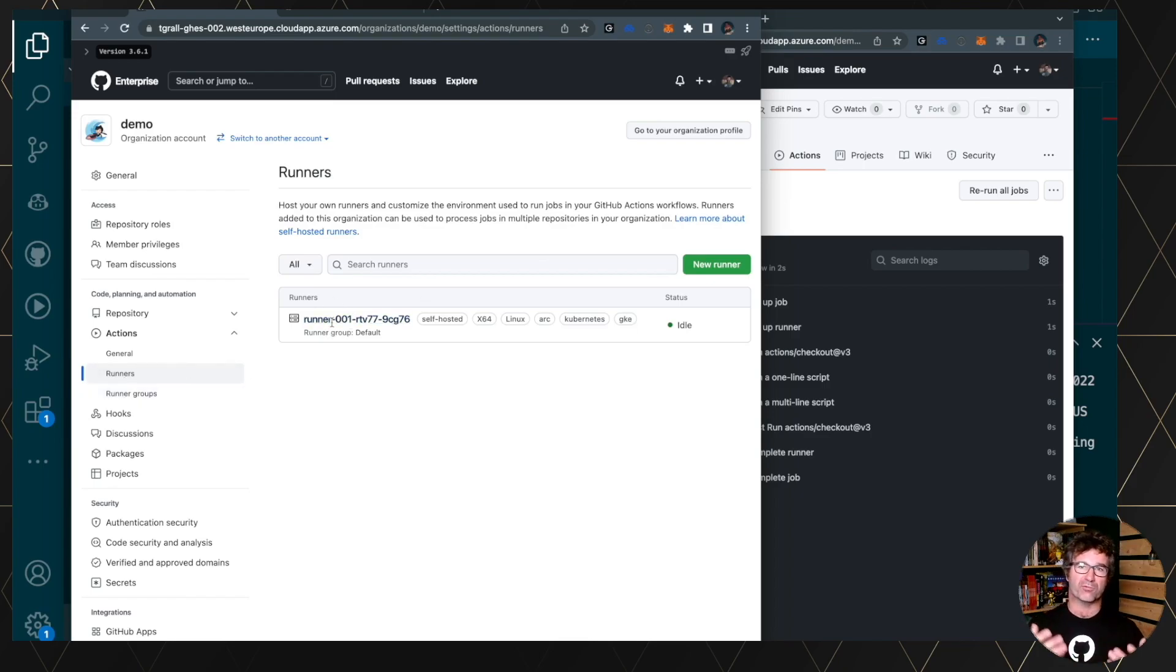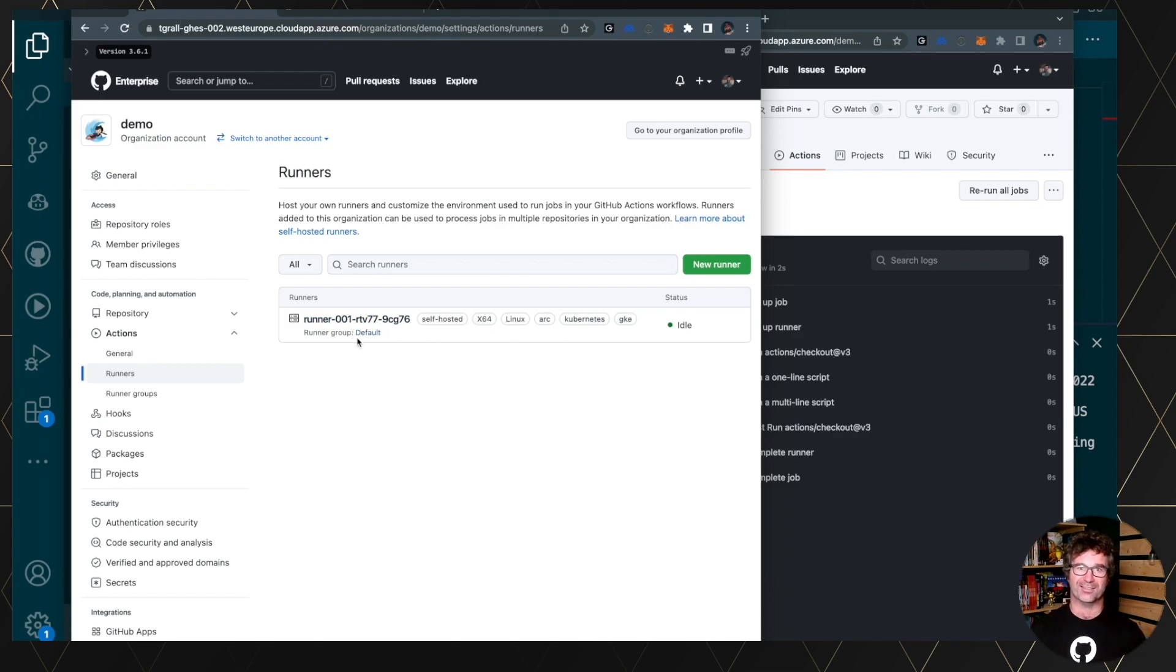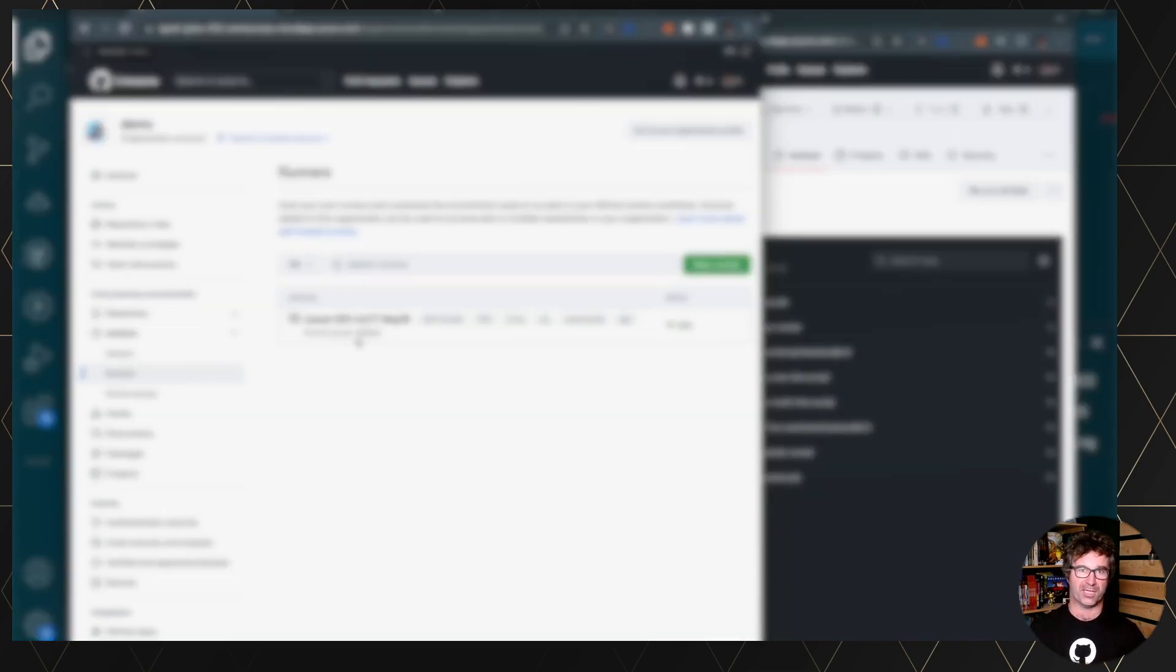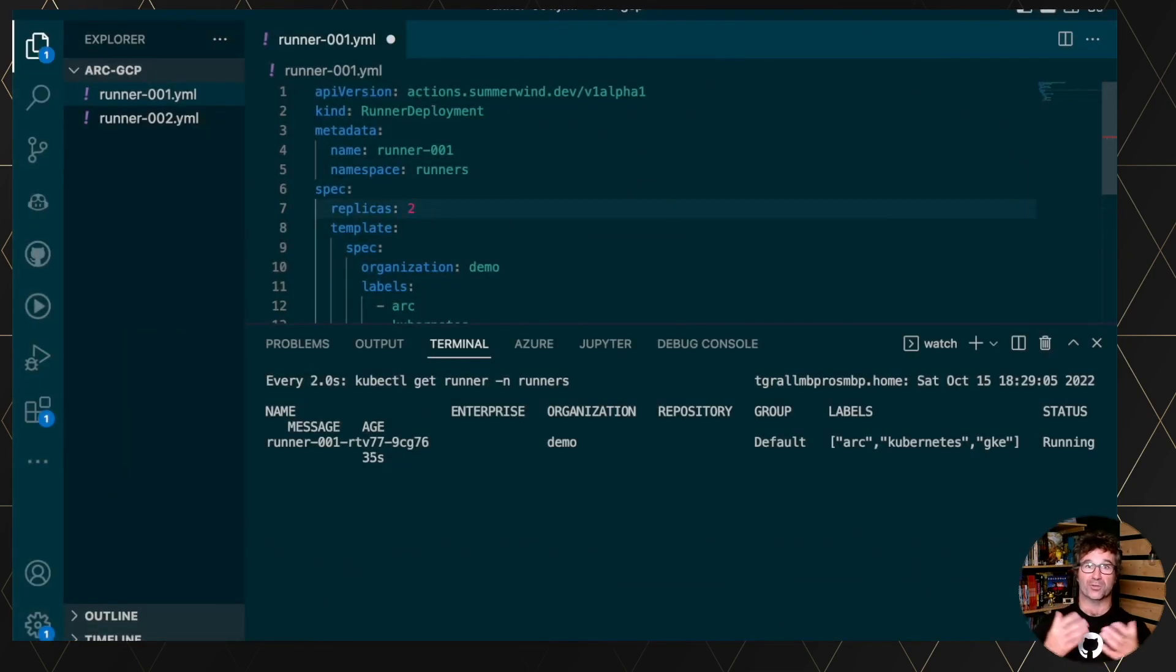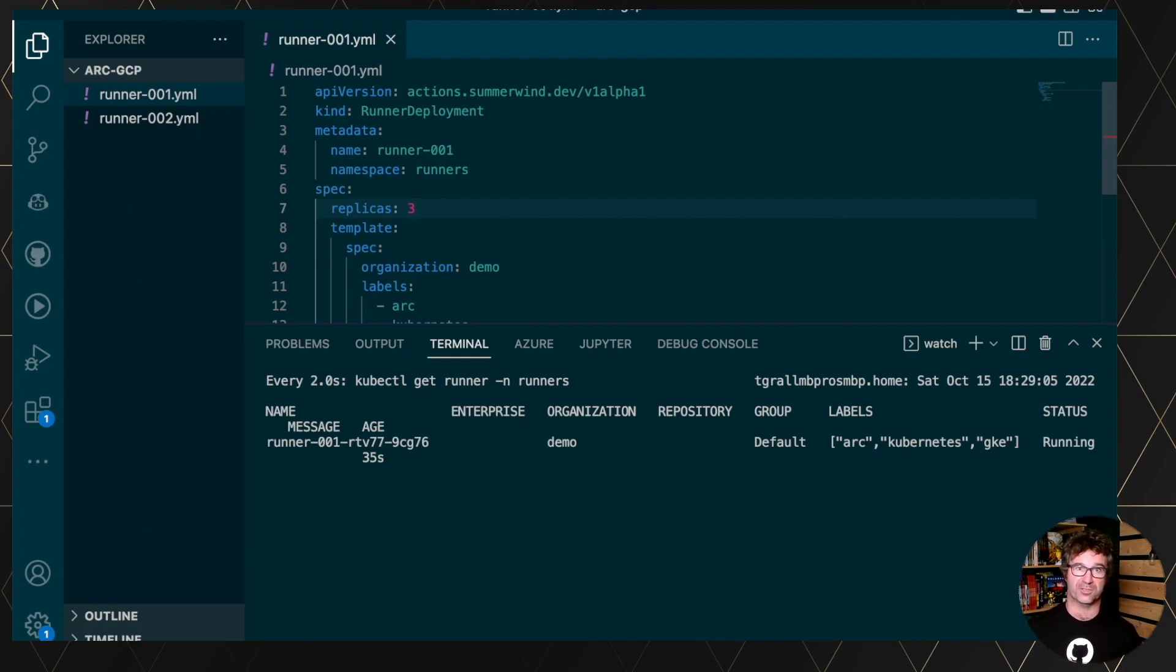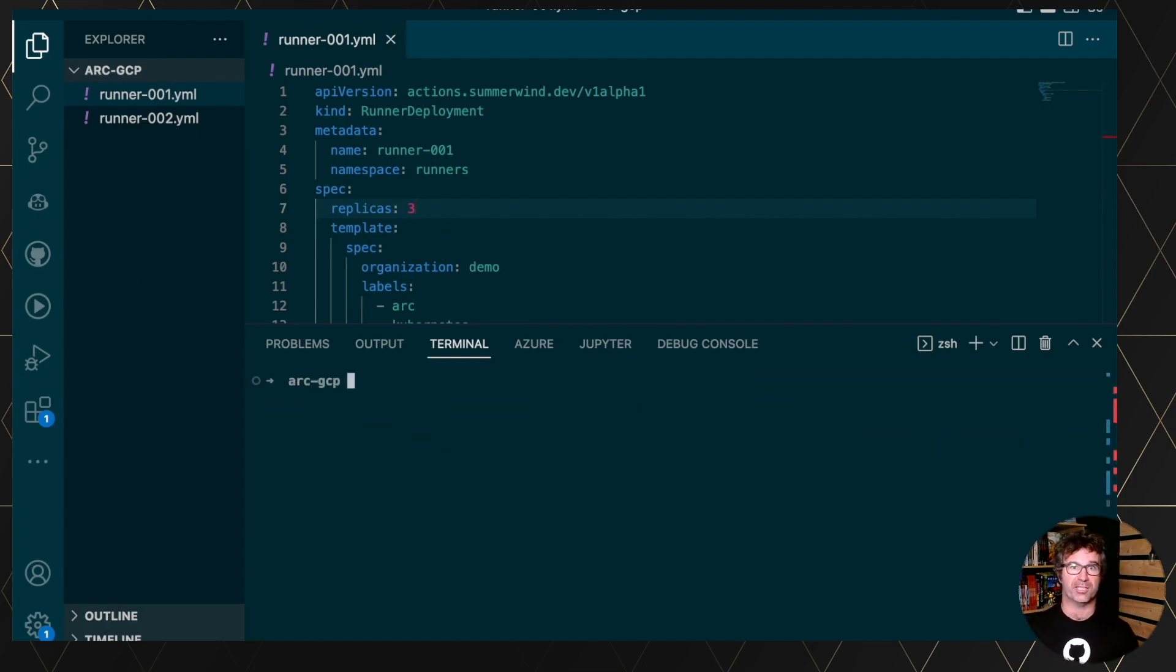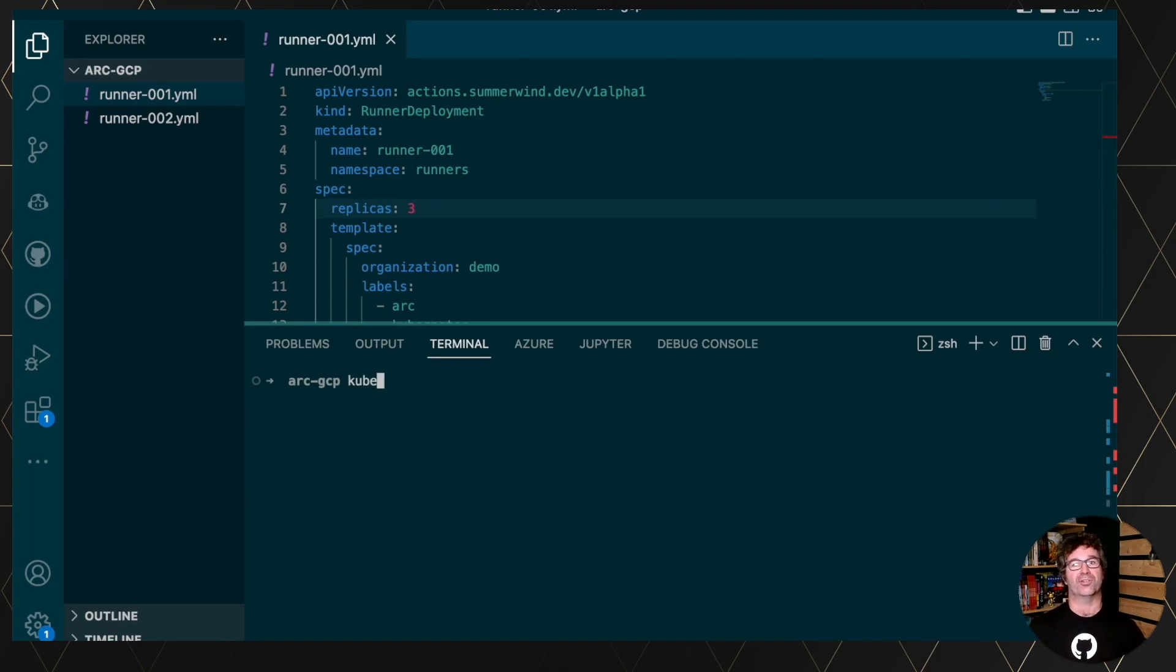So here we have one single runner, so it's not very easy to scale. You cannot have parallel tasks with this specific configuration. So just by configuring the runner, changing the number of replicas, you will start multiple runners for this configuration.